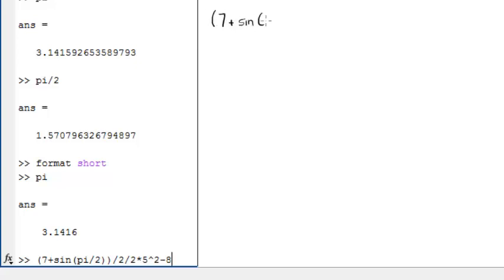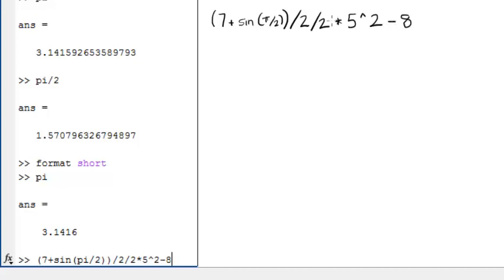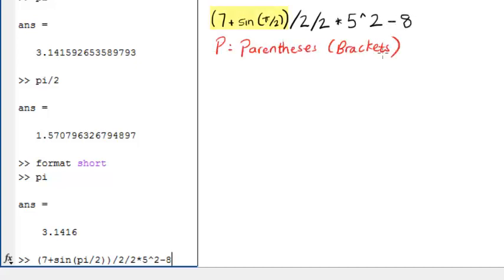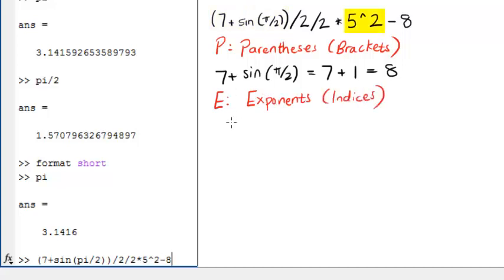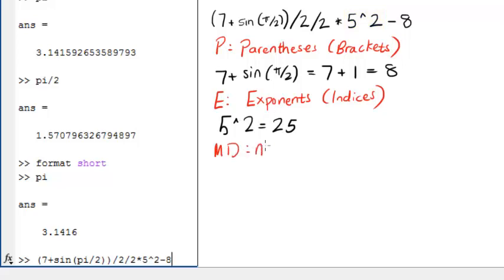So this is the expression that we need to calculate. Anything in brackets is calculated first. Followed by any exponents. Next is multiplication and division, which are given equal precedence.